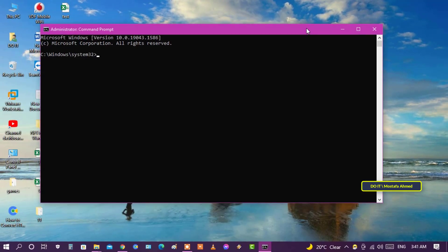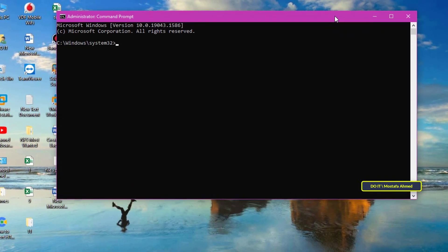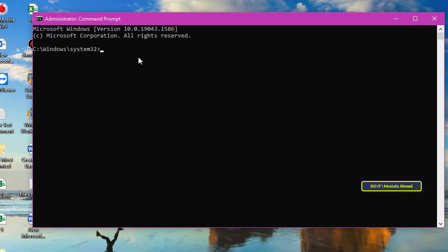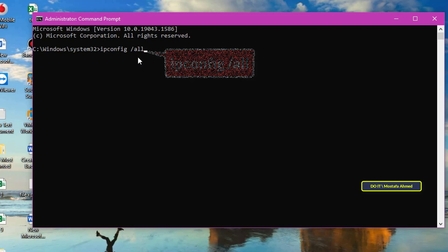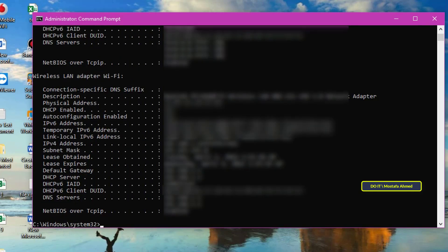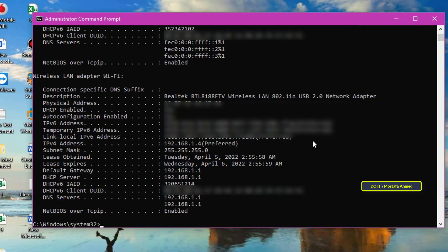If you want to get more detailed information, type the command ipconfig /all and press enter. This command gives you things like the hostname, Ethernet adapter details, DHCP information, and more.